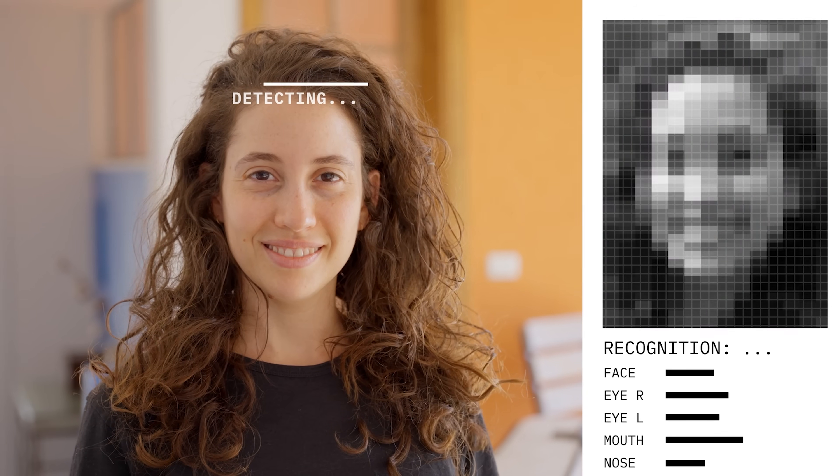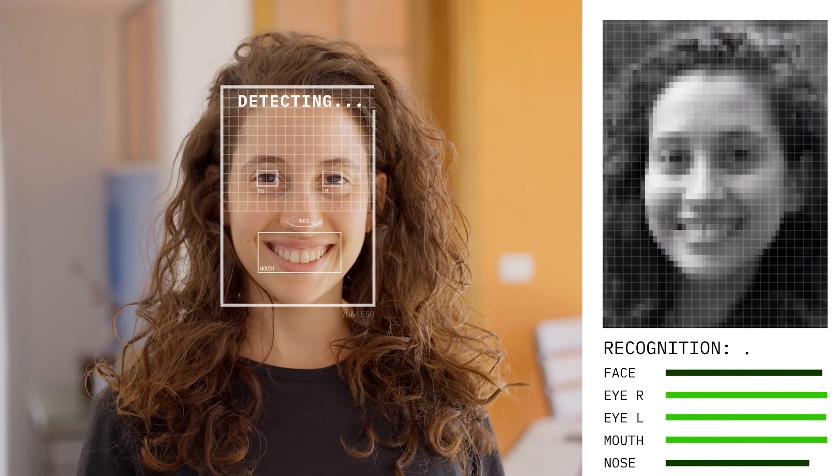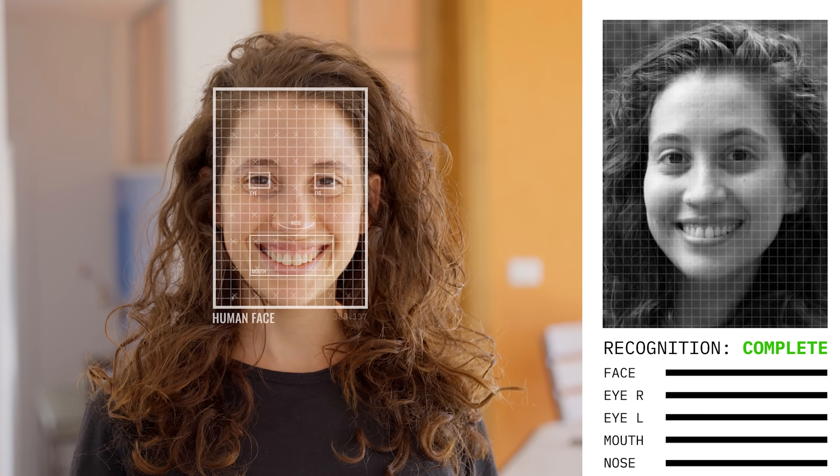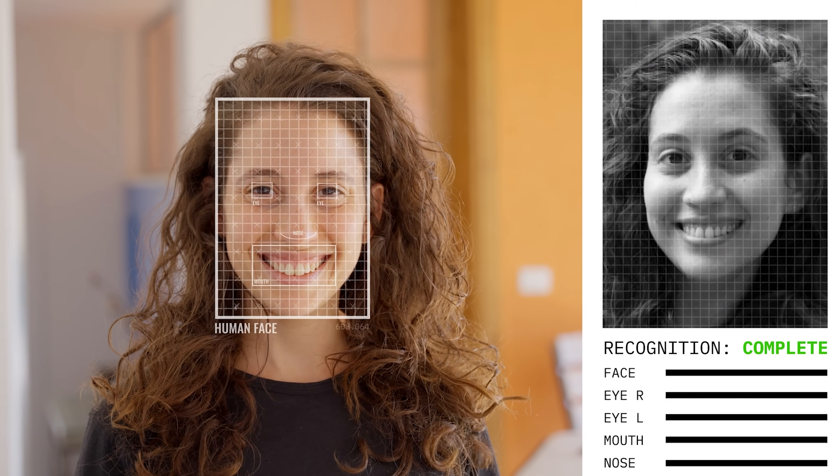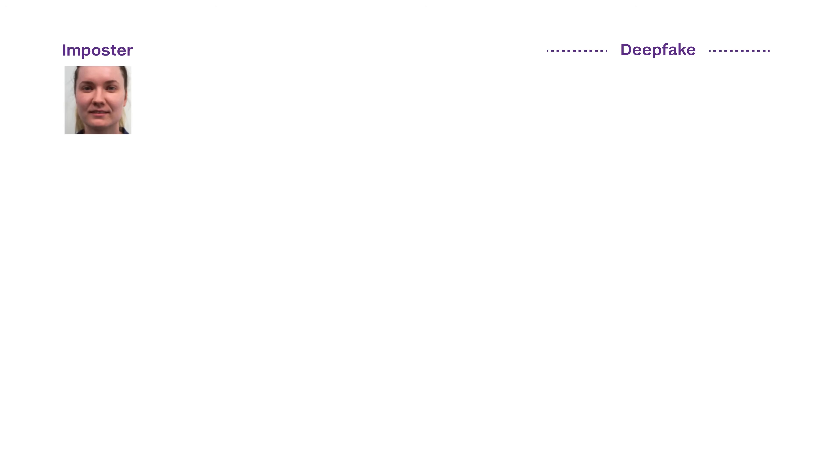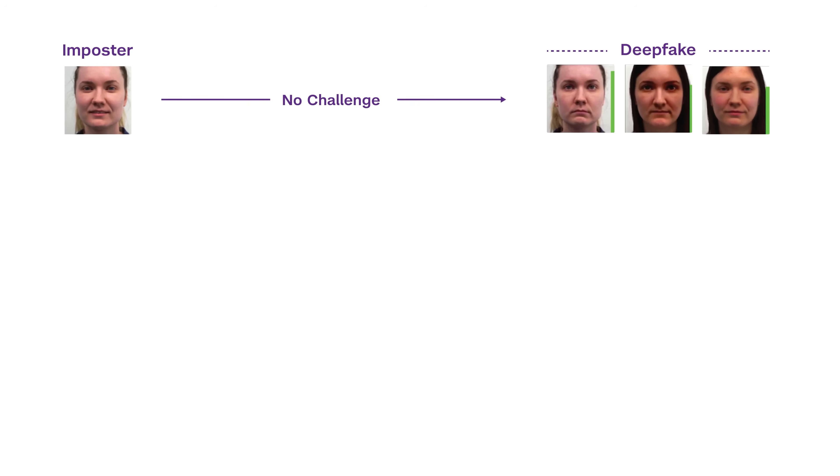Deepfake is something where you have an imposter, but their appearance has been modified to look like somebody else. In this case, all these are fake images, and this person is trying to fake somebody else's appearance.